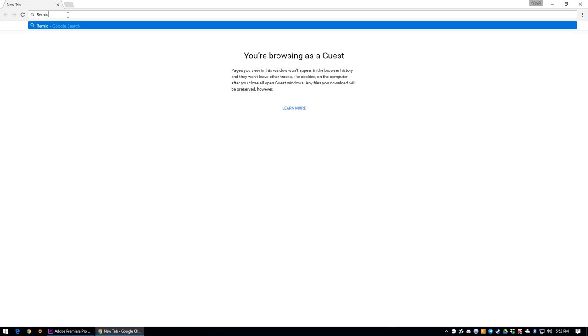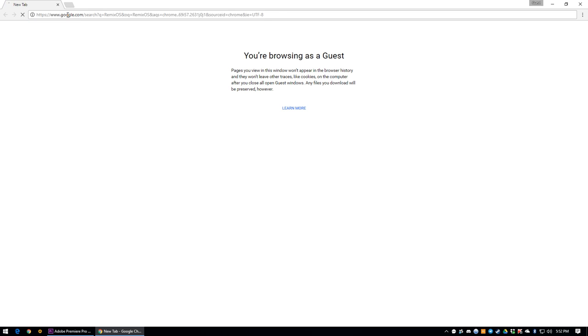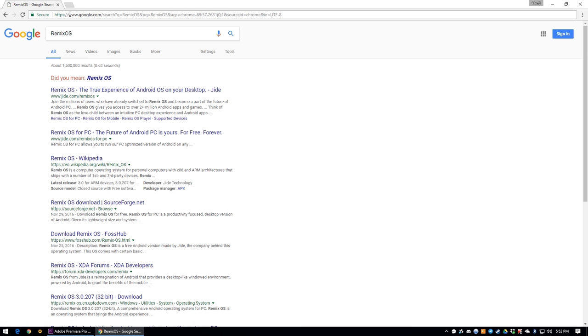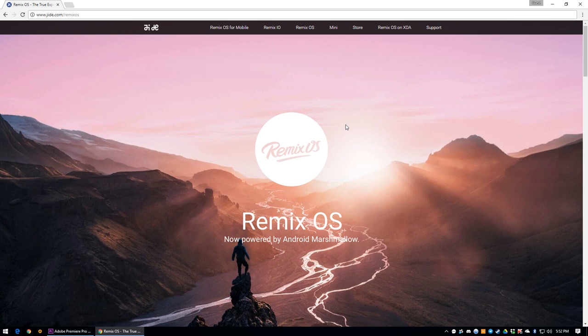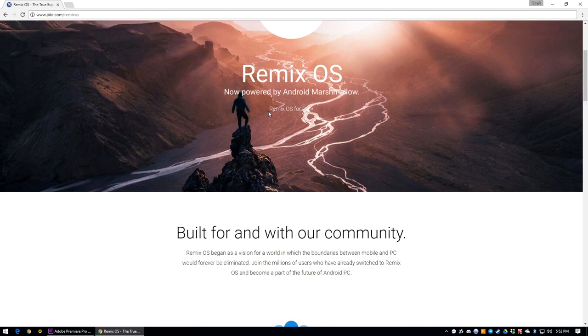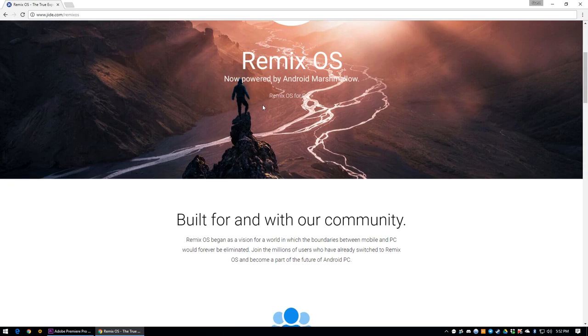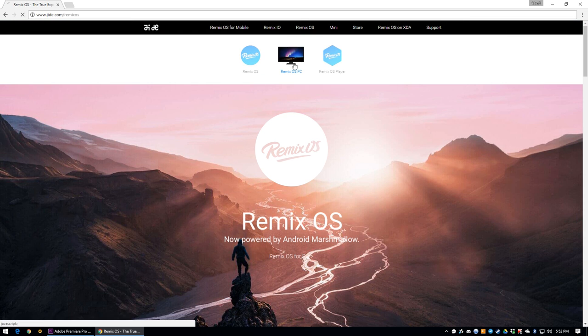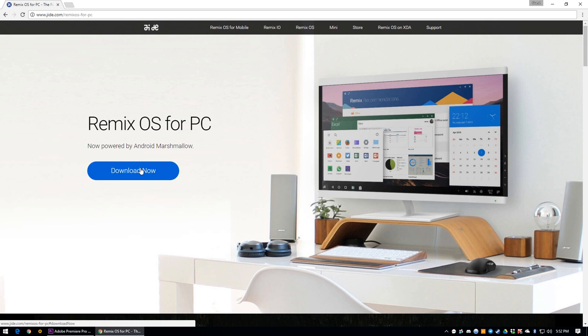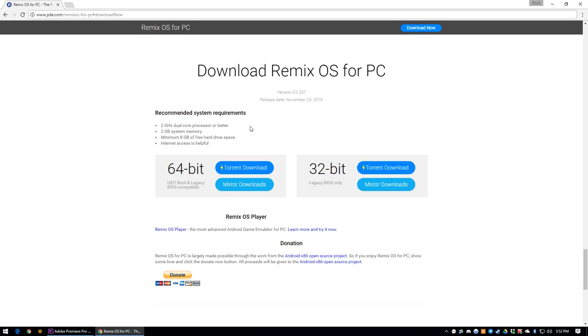The first step might seem extremely obvious, but for many it may not be, and assumptions are a terrible thing. We need to first test which build of Remix OS works with our machine, the 32-bit or 64-bit version. Even though this Atom N550 is supposed to be a 64-bit supported CPU, I found that I could only boot Remix OS using the 32-bit build instead, so we'll be utilizing that for this guide.